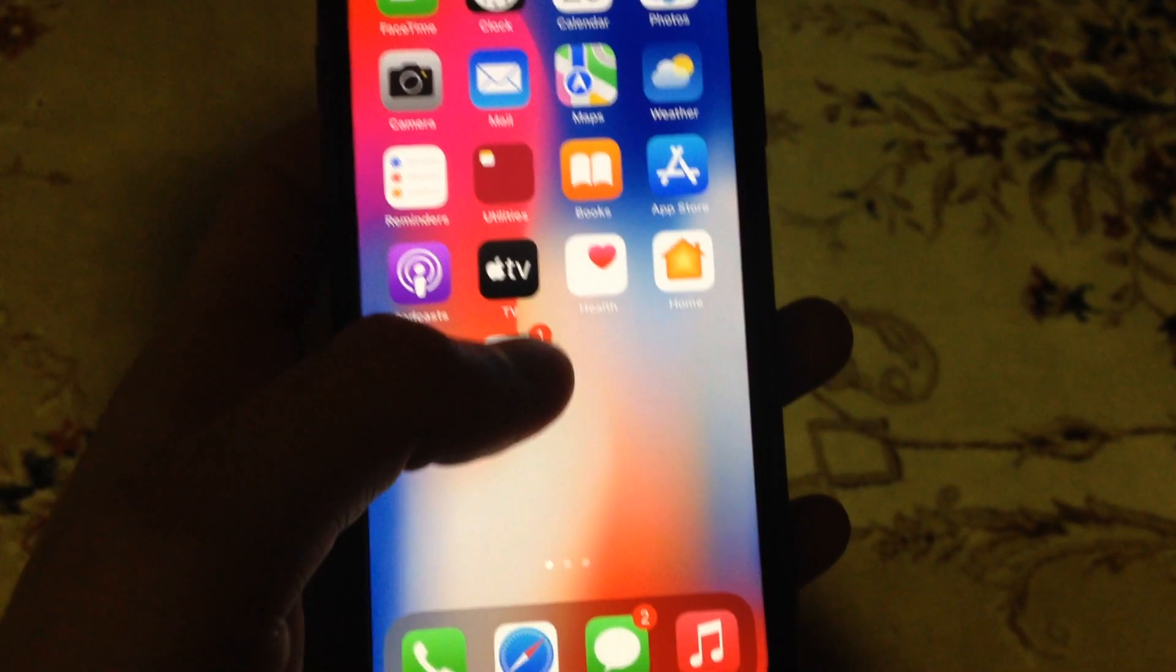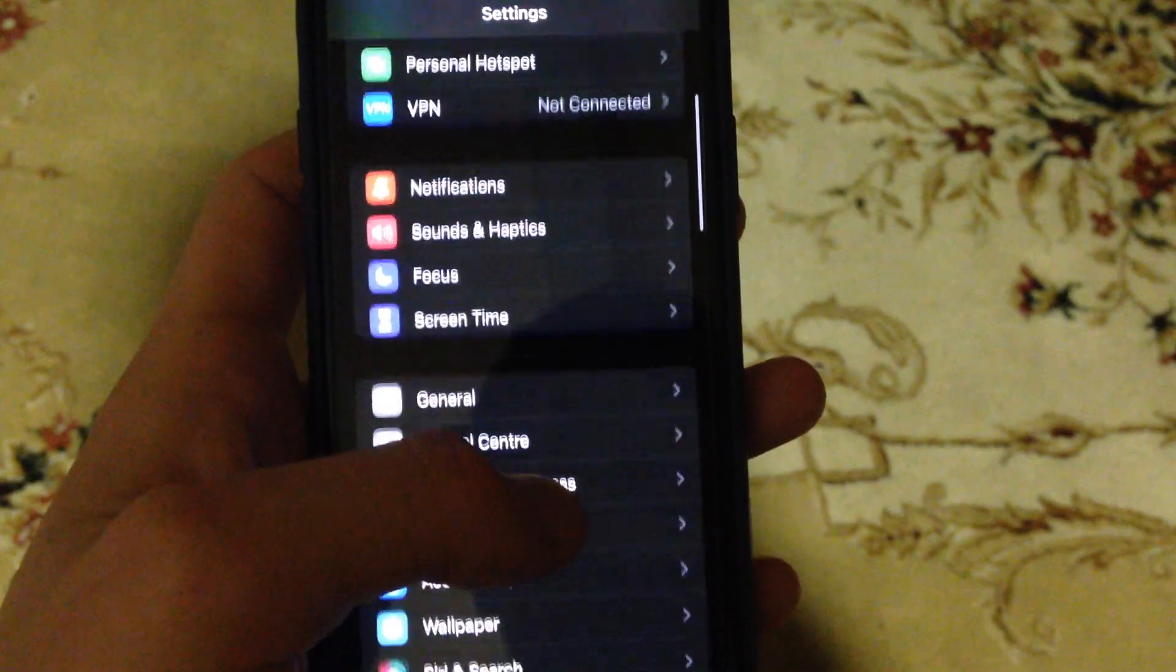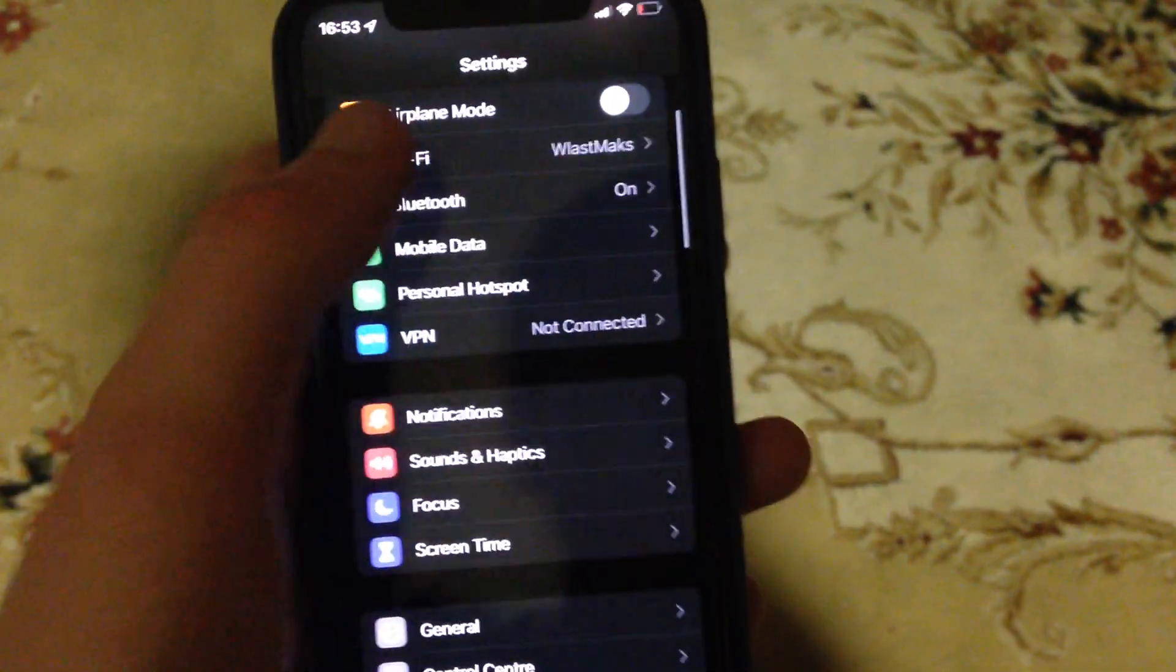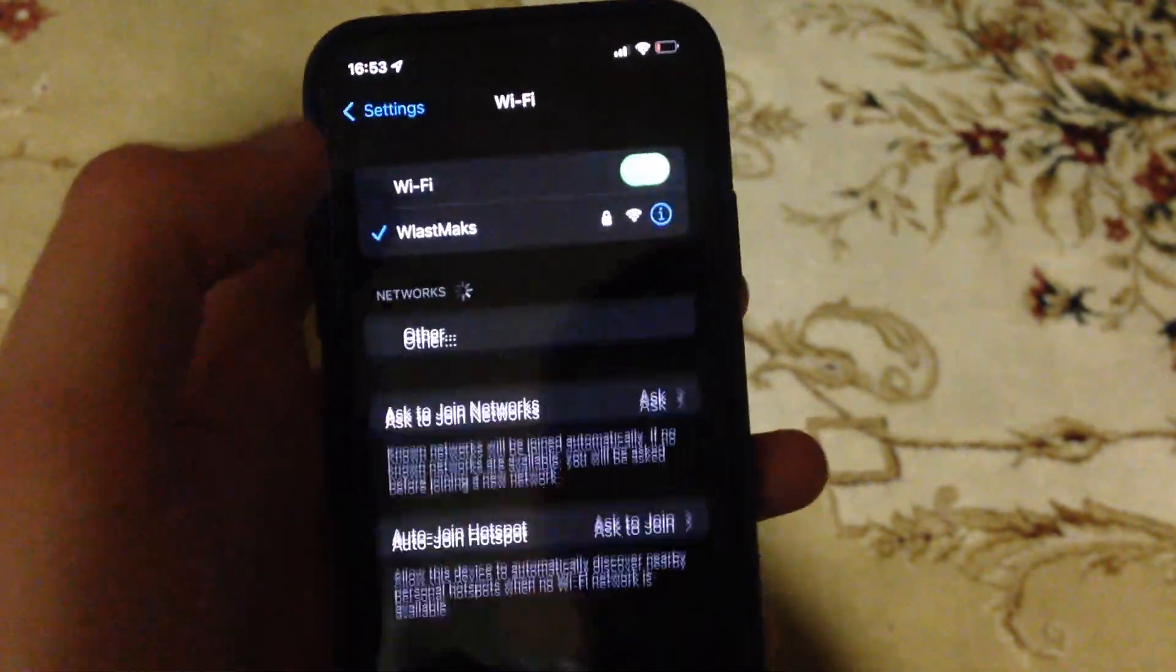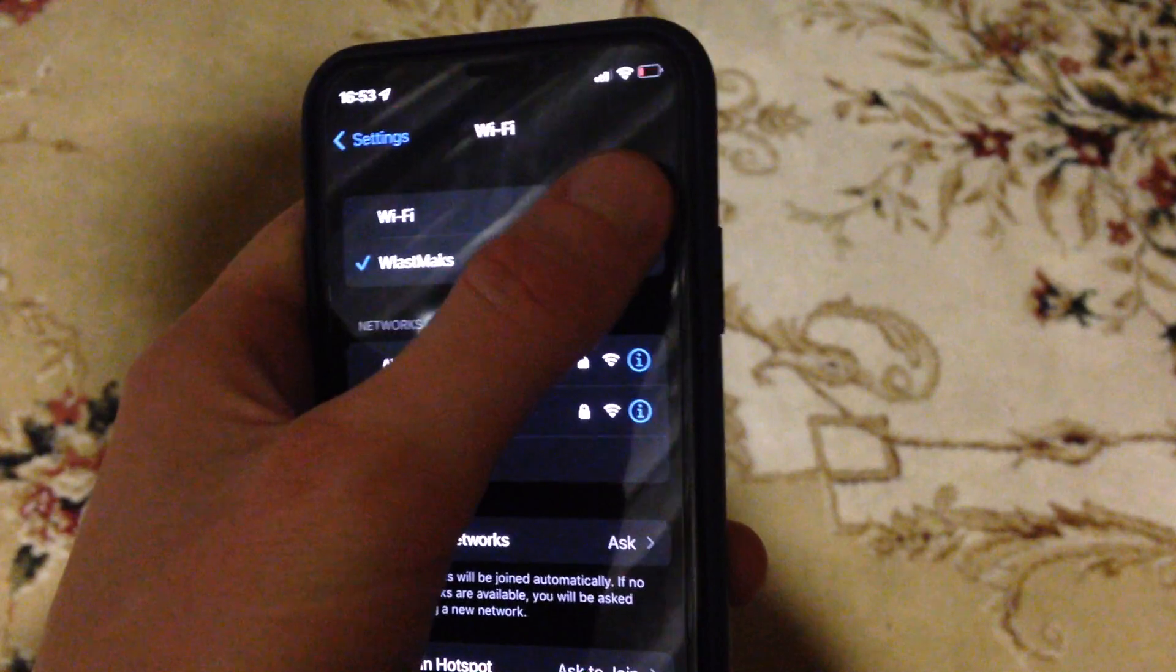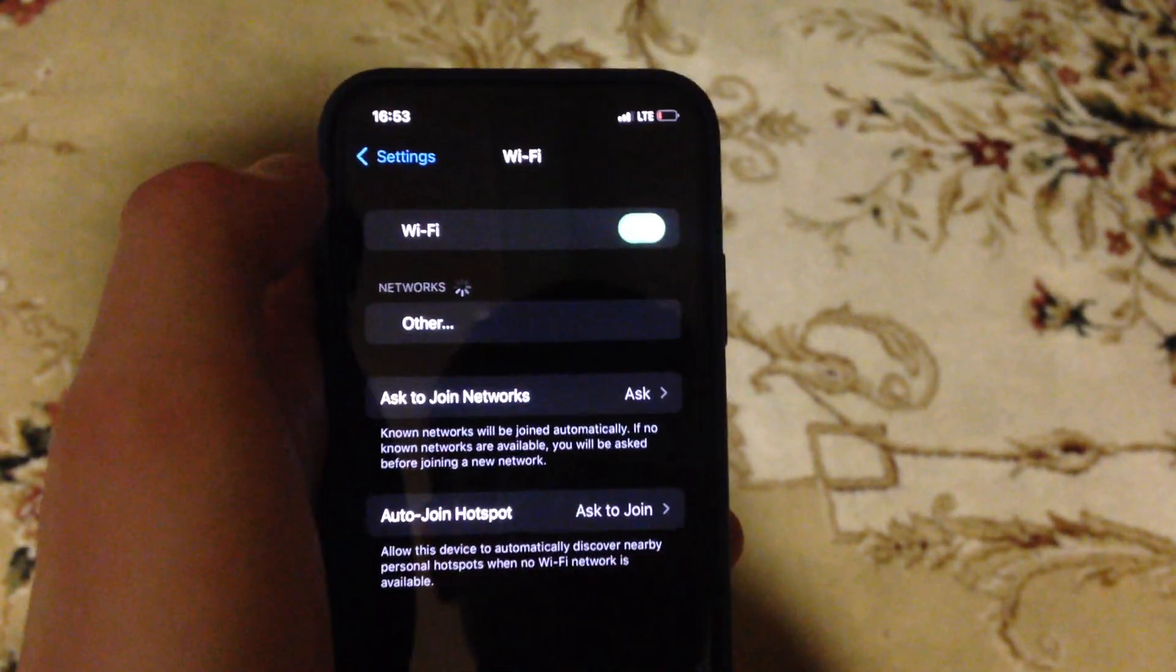For fixing it, first go to the settings. In settings, find the WiFi option and tap on it. Now turn off your WiFi and turn it on again.